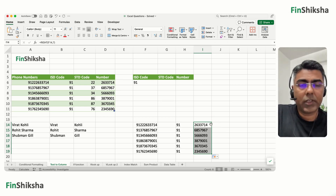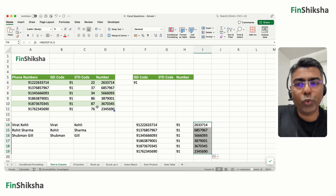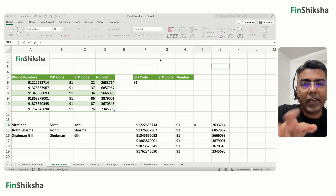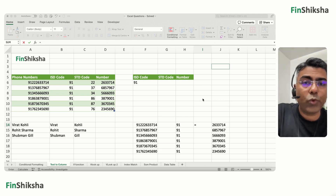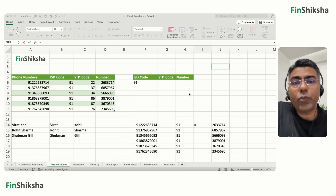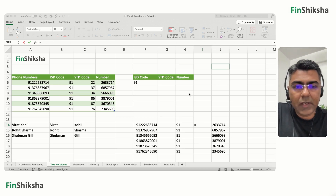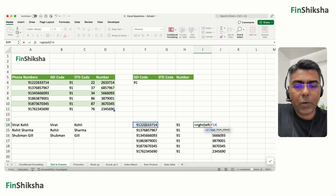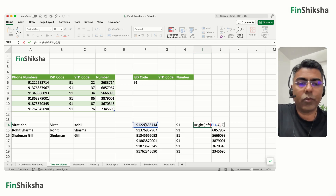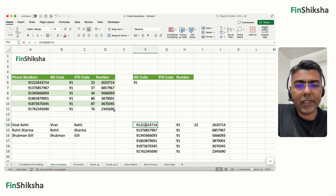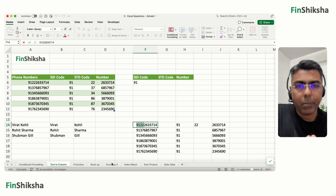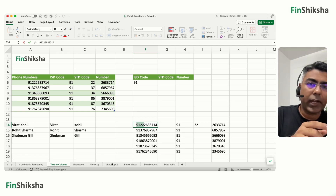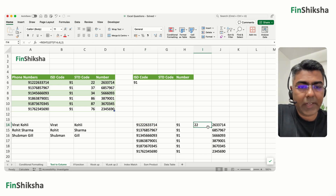To extract the middle two digits — the STD code — you can nest functions. Use LEFT to get the first four characters (giving, e.g., 9122), then apply RIGHT to that result to get the last two of those four. So the inner function is LEFT for 4 characters, and the outer is RIGHT for 2, yielding the STD code digits.